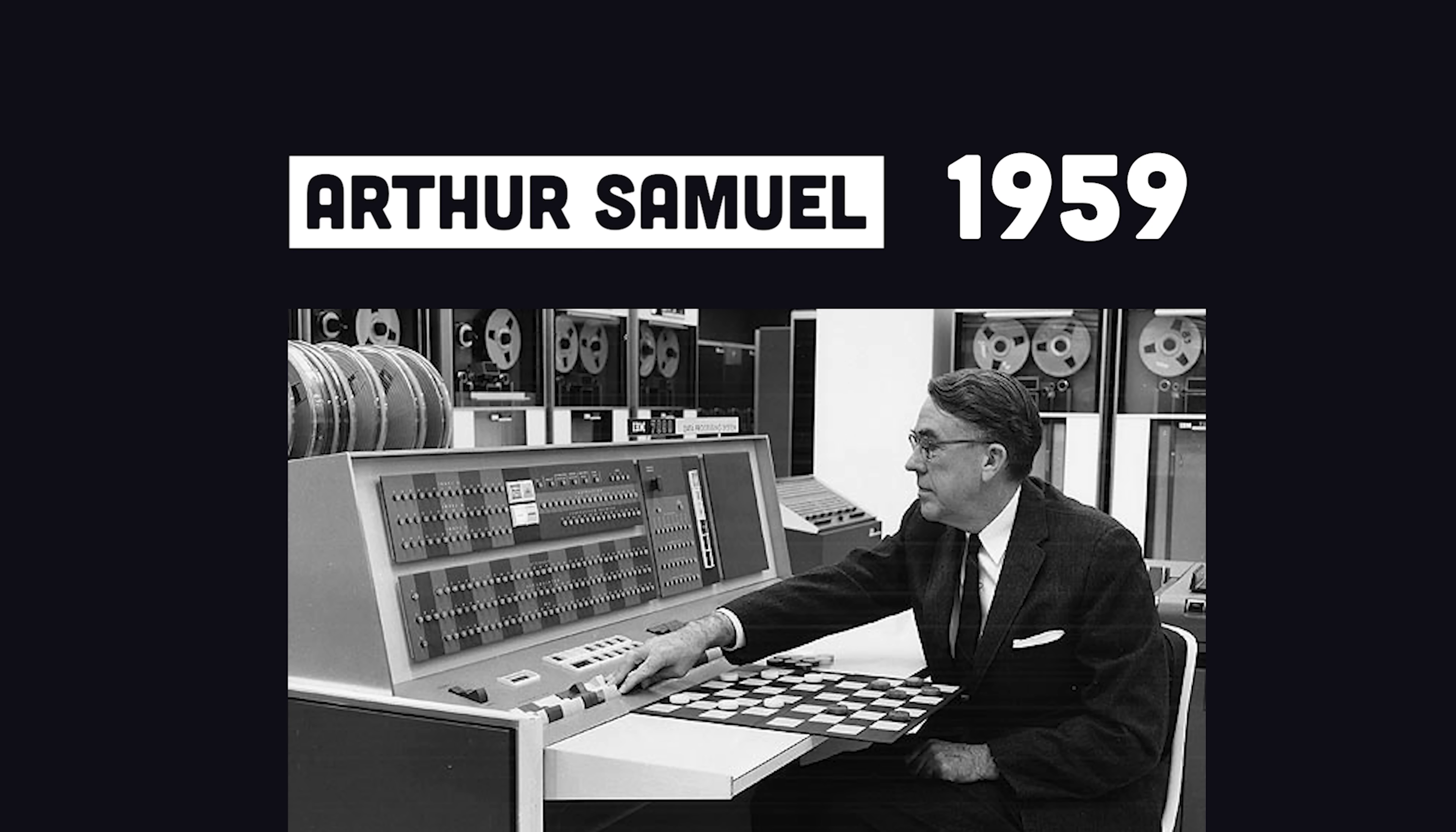The term was coined in 1959 by Arthur Samuel at IBM, who was developing artificial intelligence that could play checkers.